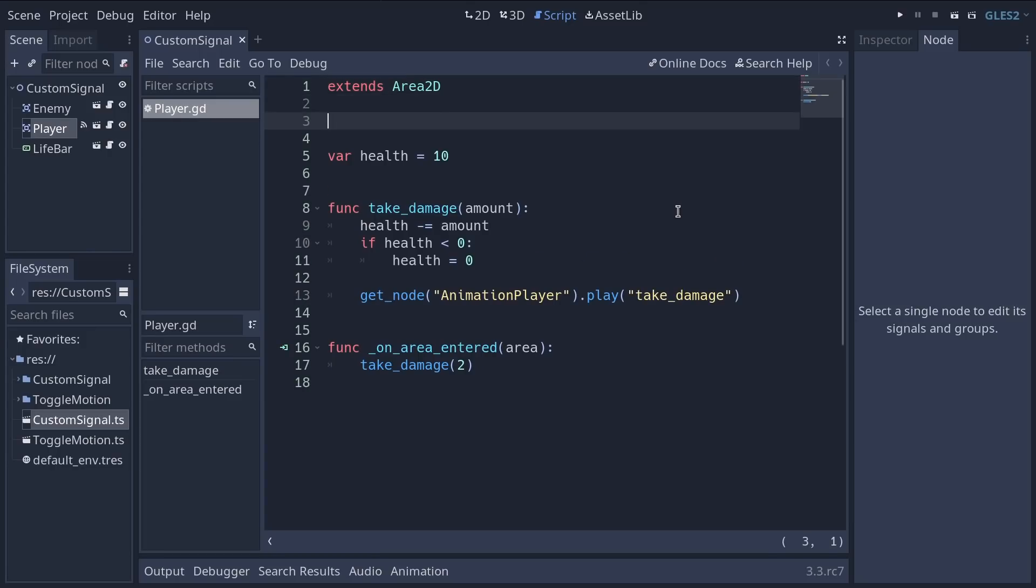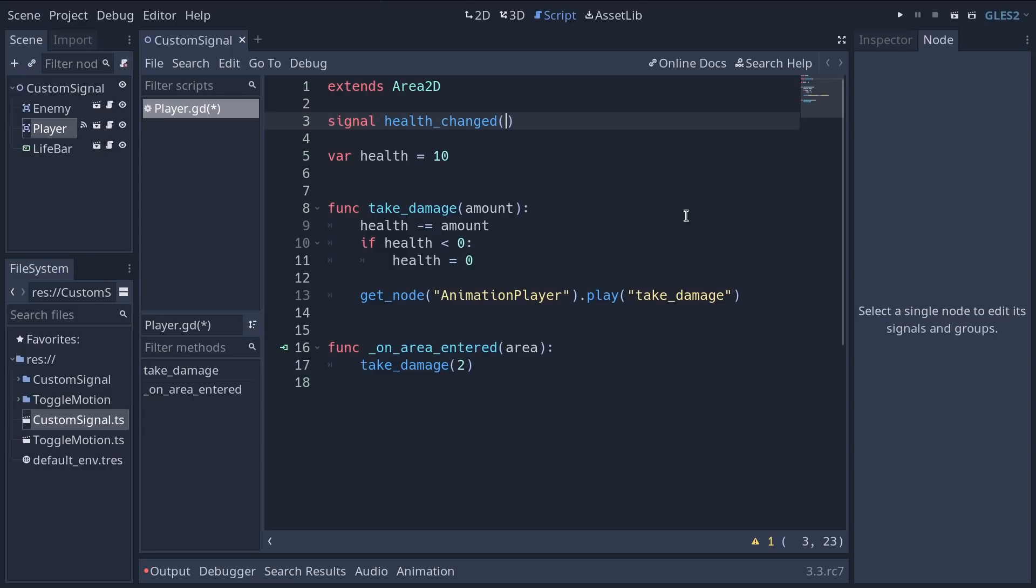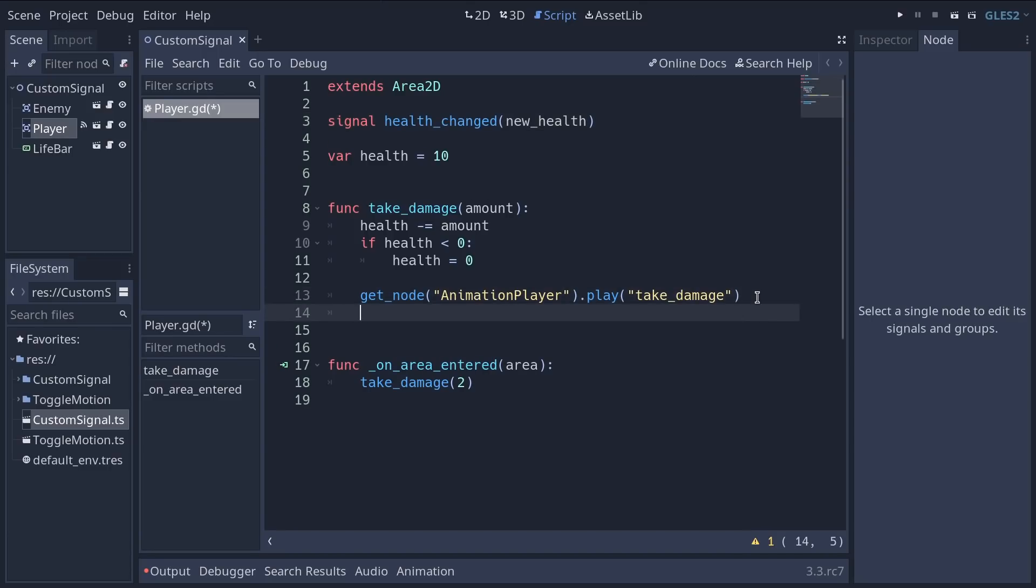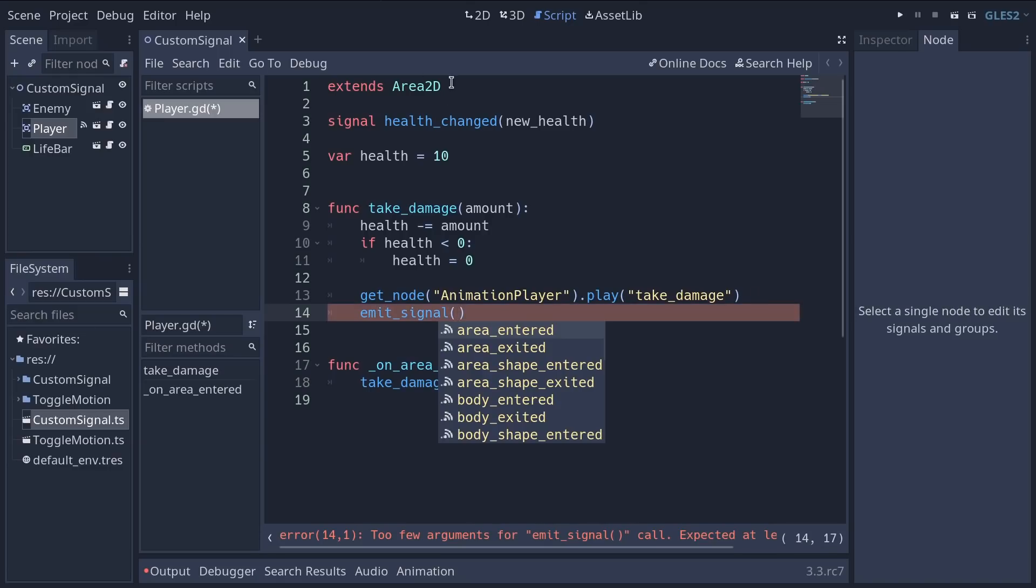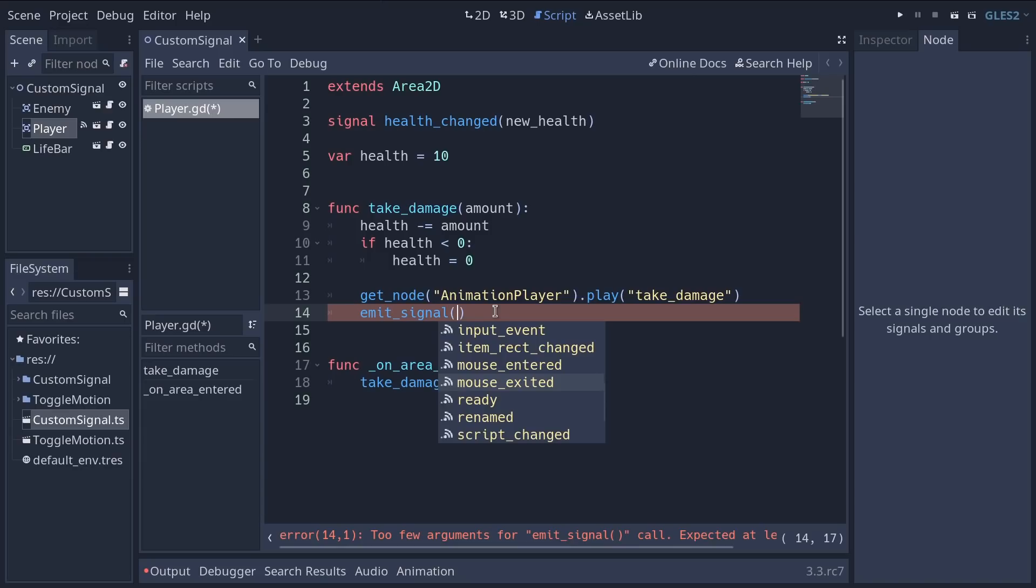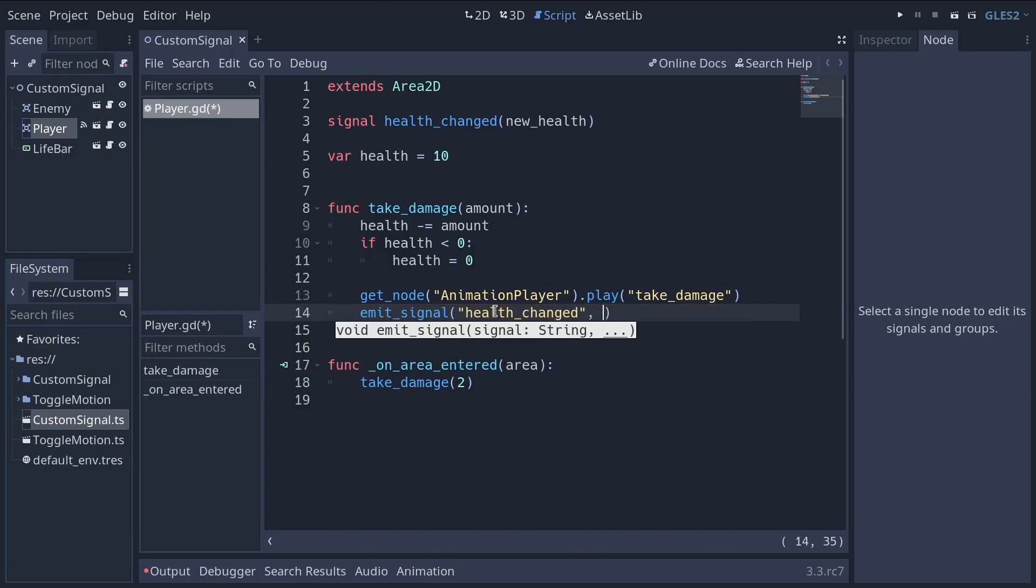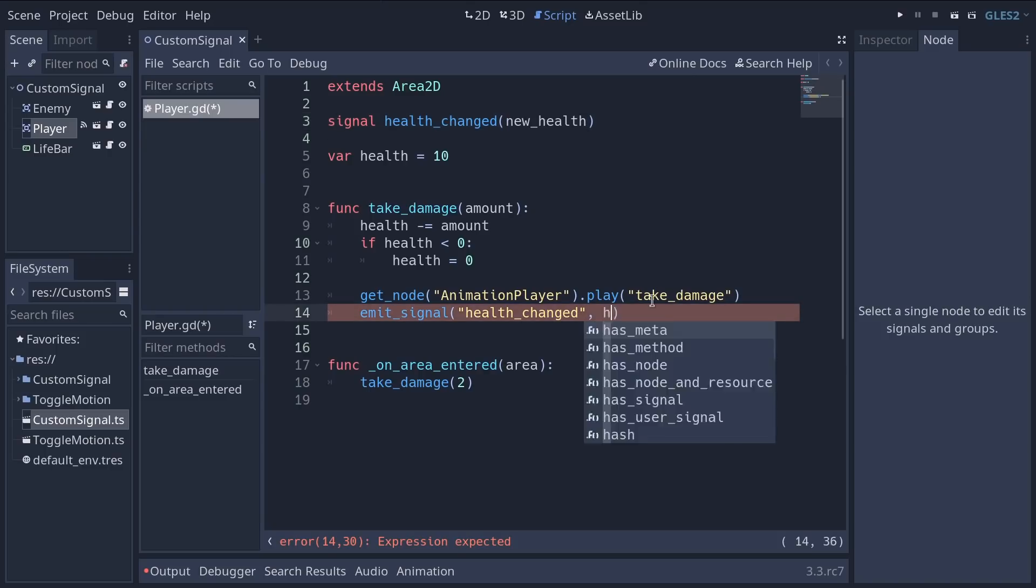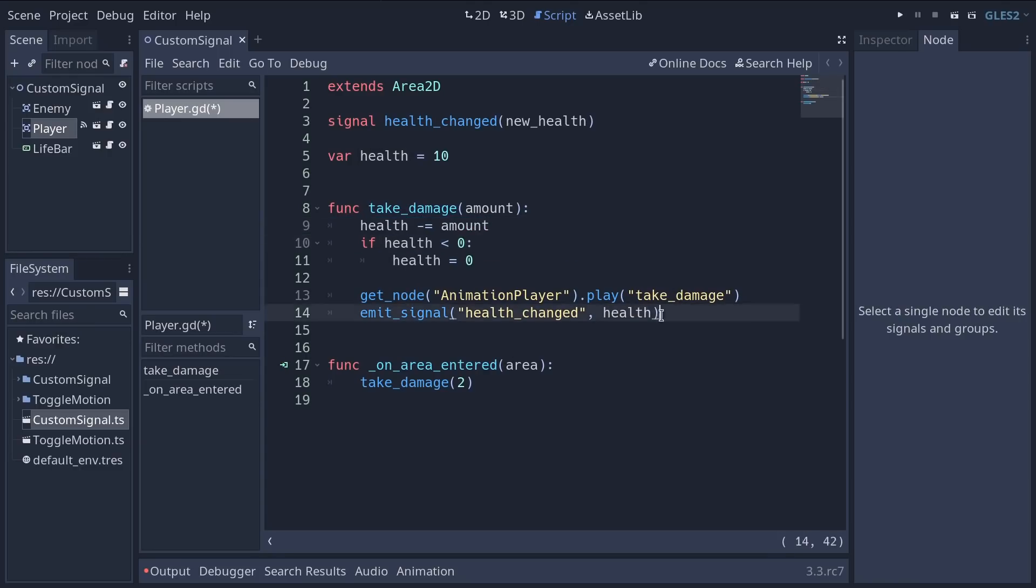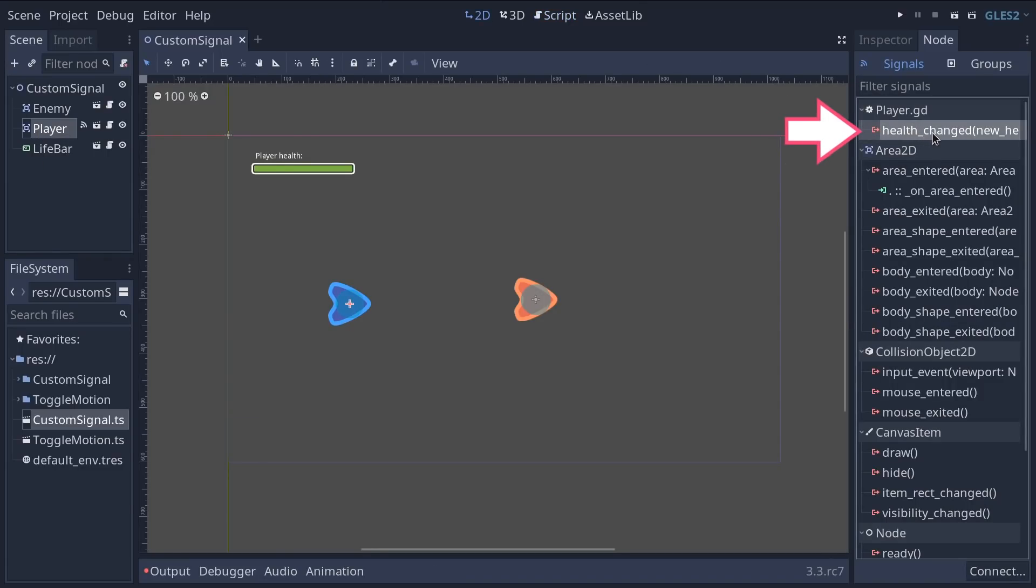Now we're going to add a signal that will emit whenever the character takes damage. To do so around the top of the script you're going to write the signal keyword followed by the signals name. I'm going to call it health changed. There we defined a new signal. And we can emit values along with the signal something we haven't seen yet. And here we want to emit an argument in parentheses called new health. We can then emit the signal by calling a function named emit signal. So at the bottom of the take damage function we're going to call emit underscore signal. Then we're going to emit health change and add a comma to emit the value, so we're going to emit the health variable's value.